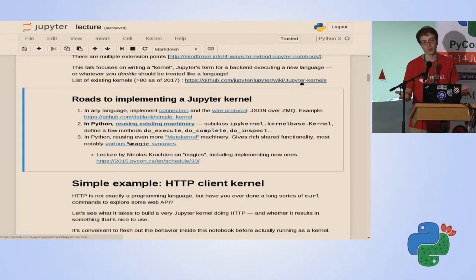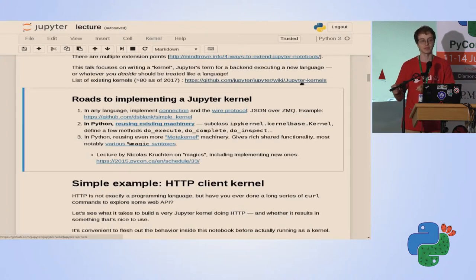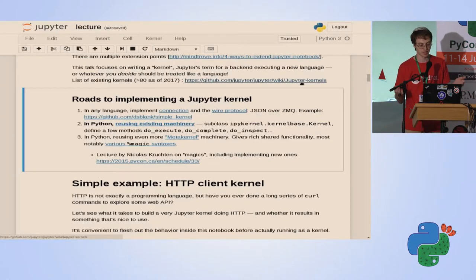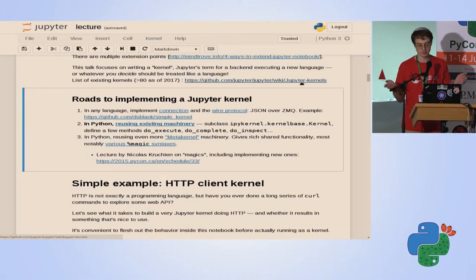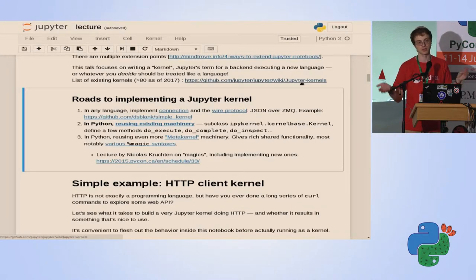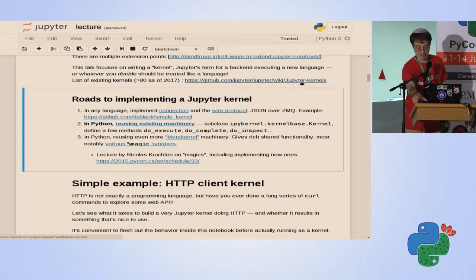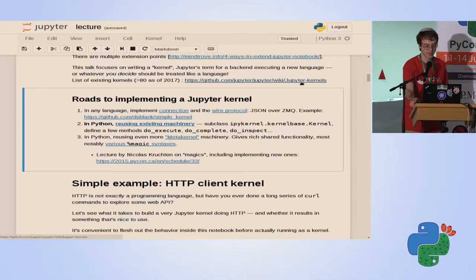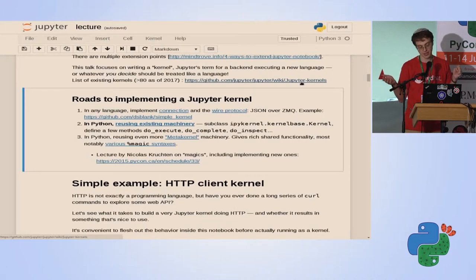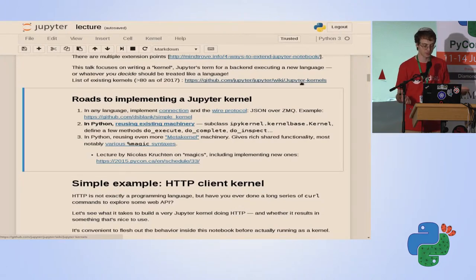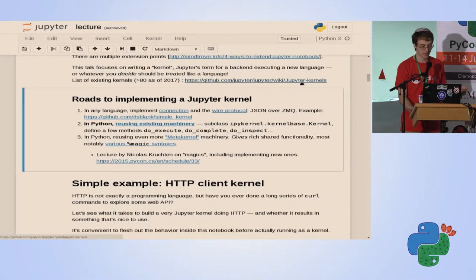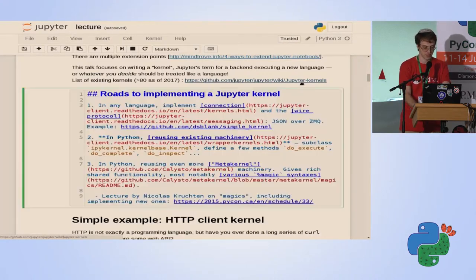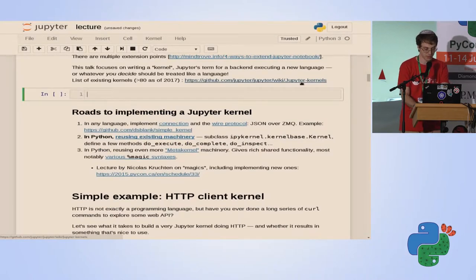There are several ways to implement a new kernel. There are many examples for each of them. There are over 80 kernels, including several written specifically to be minimal examples. The first way you can do it in any programming language is to implement the protocol itself. It's not very complicated, but also not very easy. If you're writing in Python, which is what we are here for, you can have the work done for you. You can subclass a class, implement a couple methods: do_execute, do_complete, do_inspect, and you get a lot of work done for you.